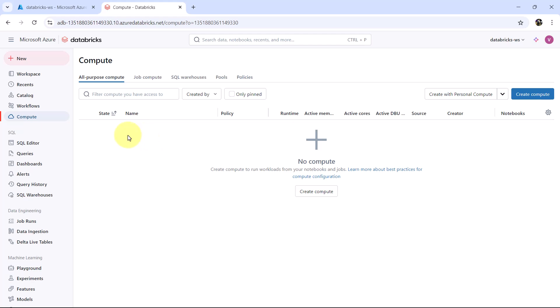In the previous video we discussed there are two cluster types in Azure Databricks: all-purpose compute and job compute. Here we are creating the all-purpose compute. Only all-purpose compute can be created manually — the job compute is not created manually; it is created when a job is created.